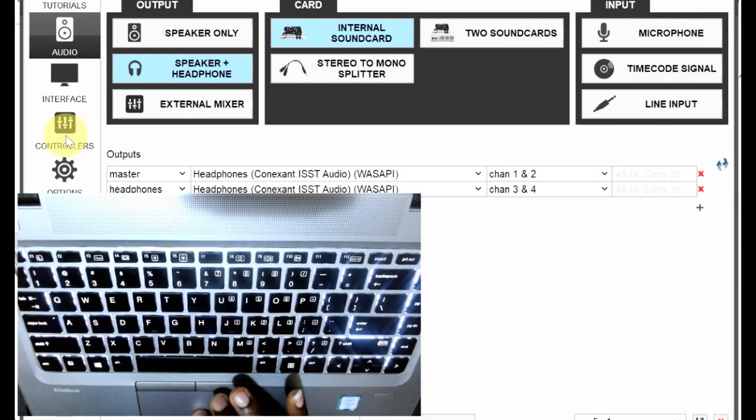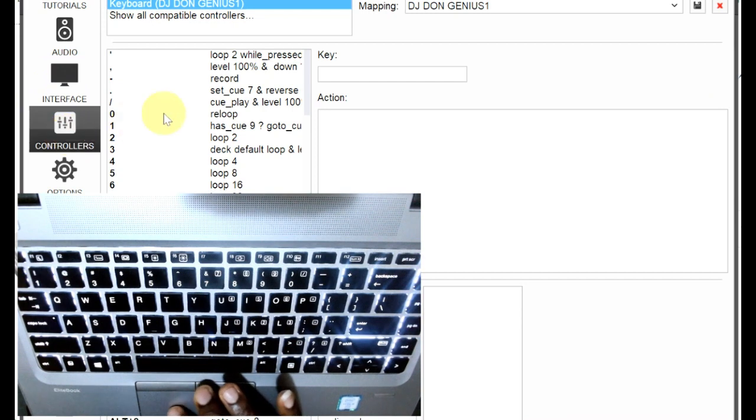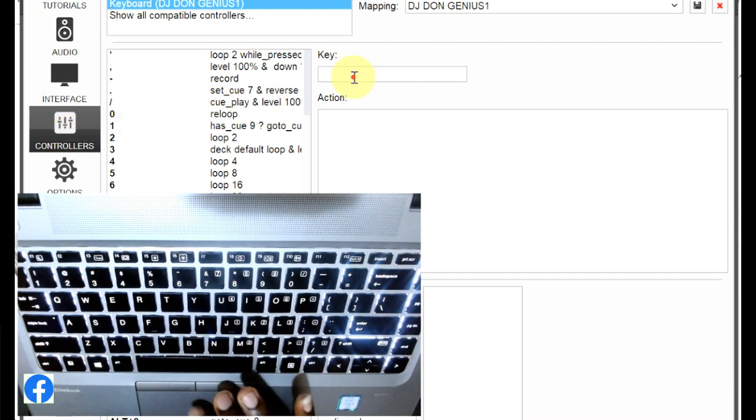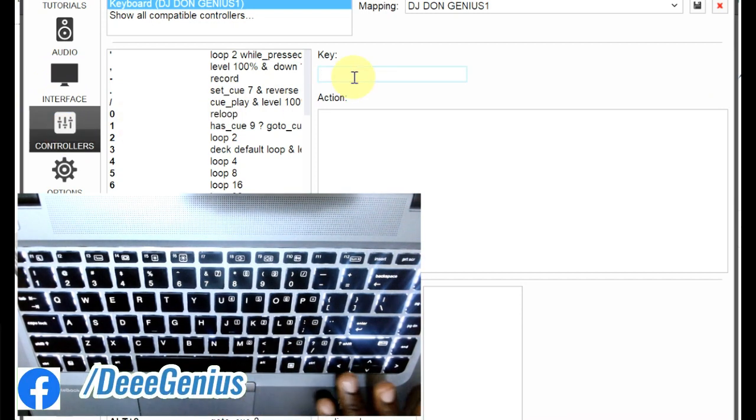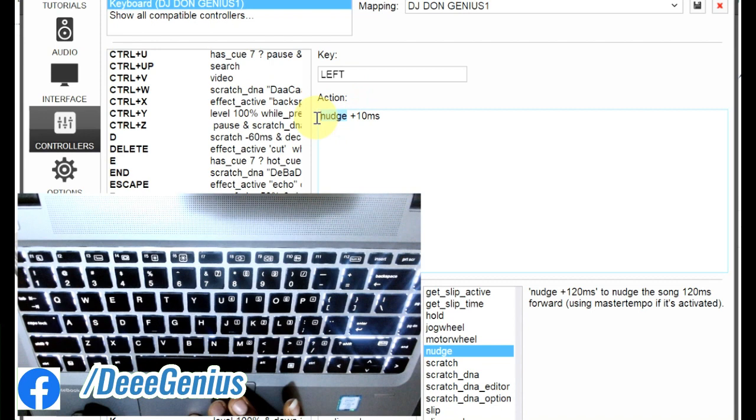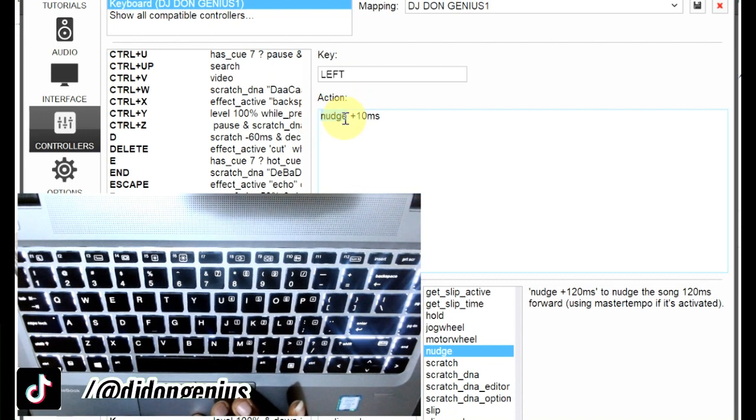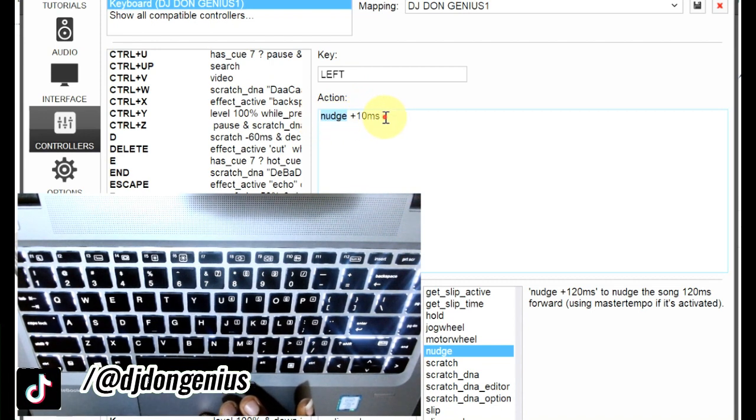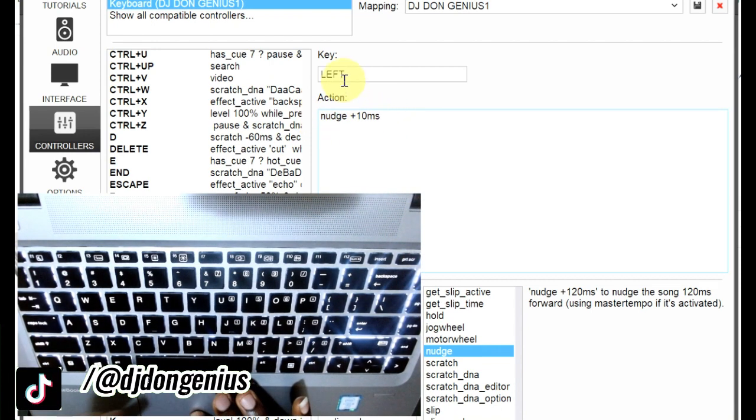Then you come to the mapping. Look at it, the arrow keys. Look at it, the notch effect. Look at it, that is notch plus 10 microsecond, very simple.